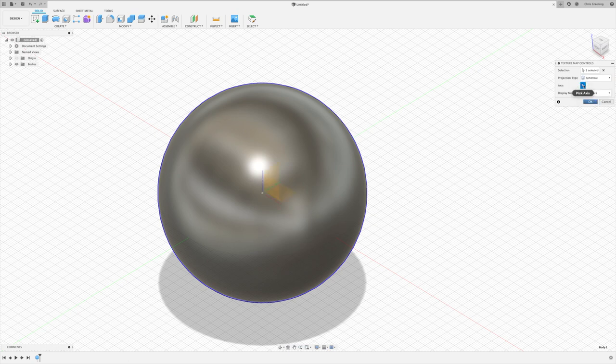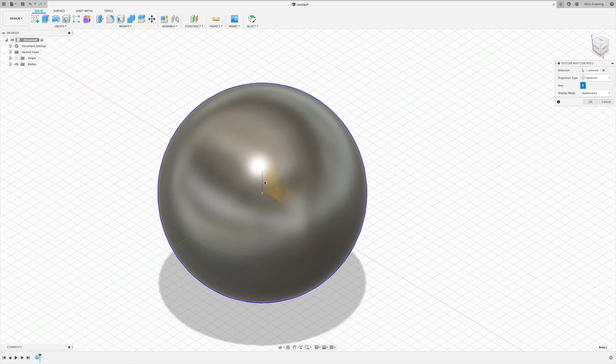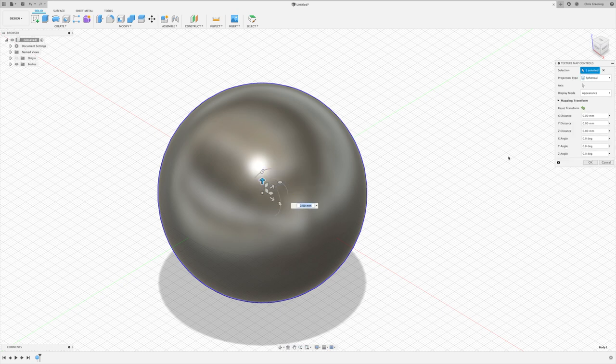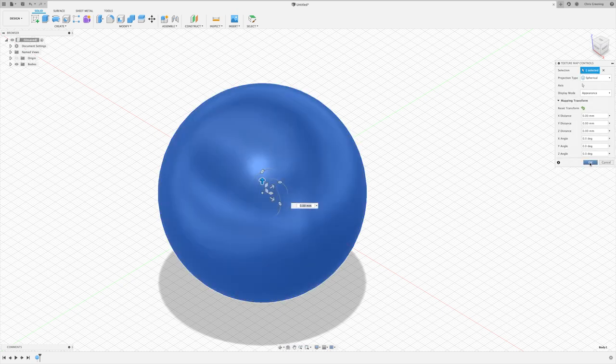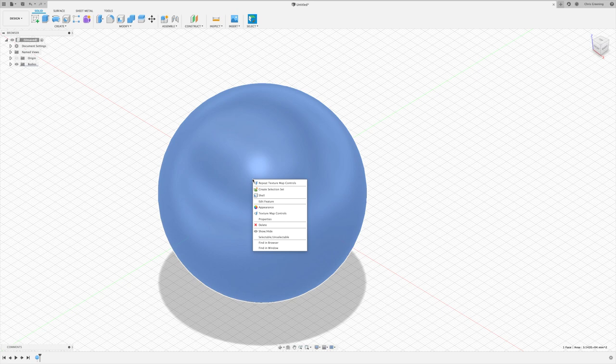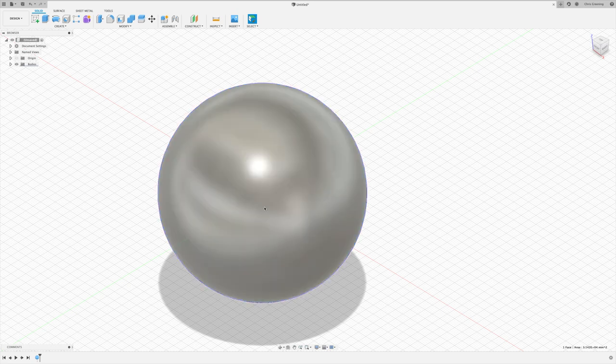And on the axis selection, pick the Z-axis. And now hit OK. So now we can apply an appearance. So right-click and choose appearance.